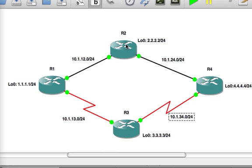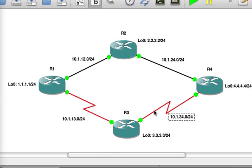So it's going to go from R1 to R2 which is one count and R2 to R4 which is another hop. Likewise from via R3 we're going to go from R1 to R3 one hop and then R3 to R4 two hops. So it doesn't matter which way we go whether it's via R2 or R3 we get two hops.